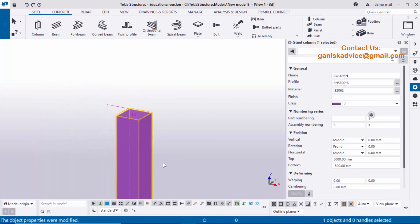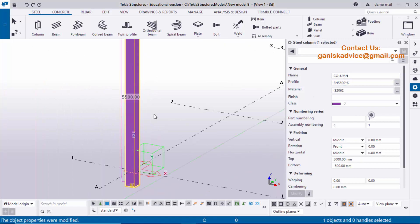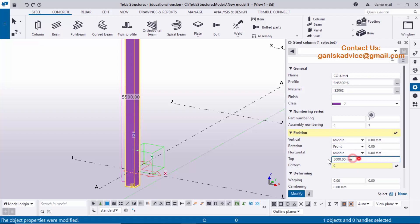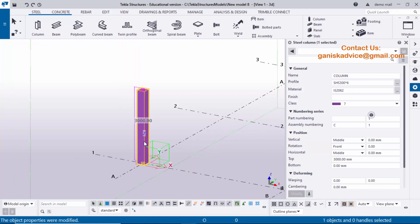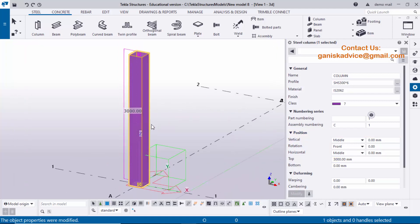Now coming to the height. I'm going to adjust this height. Bottom level we're going to set to 0 and top level to 3000 millimeters. Click Modify to see the result — you can see the column height is now 3000 millimeters. Close the property window.